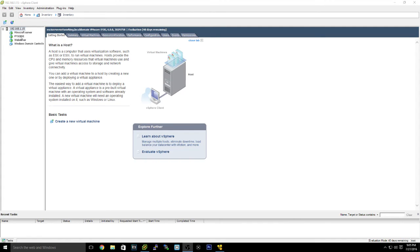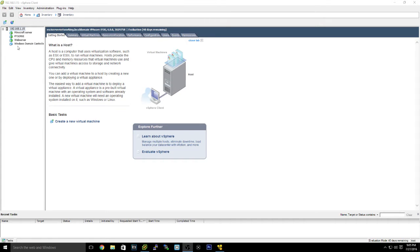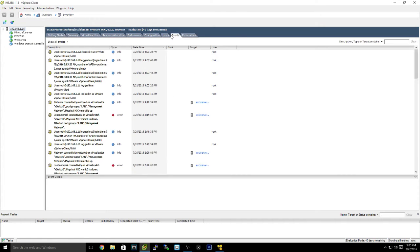As you can see, I have PFSense right there. I also run a web server and a Minecraft server. It's Debian, a mineOS variant of Debian. PFSense obviously, Ubuntu server. This is a domain controller I've been screwing with. But yeah, let's get right into it.